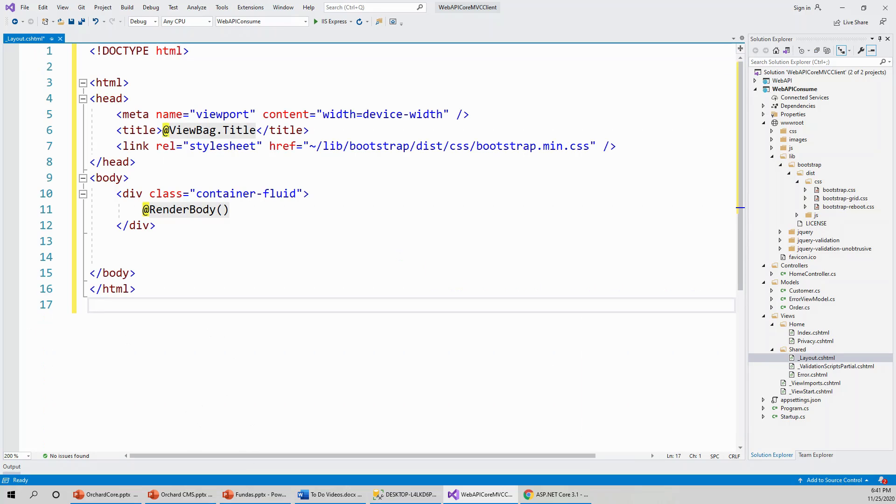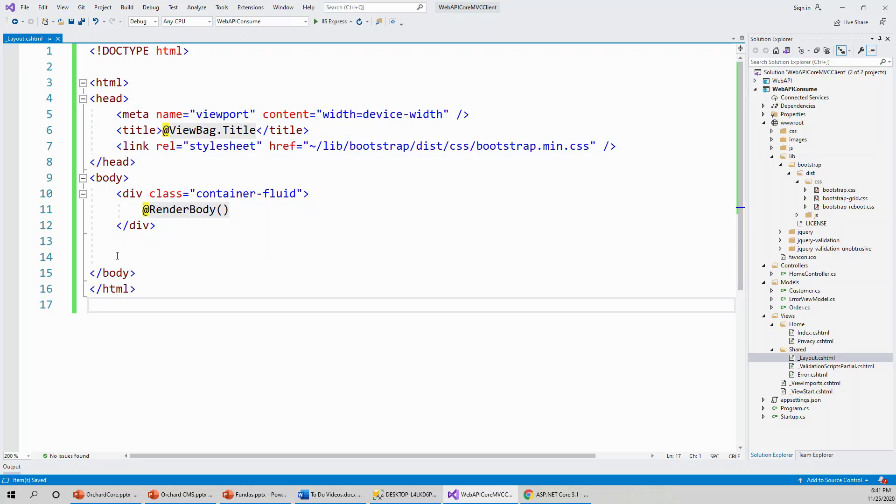All you can see is that there is an HTML template. I'll save this. This is again a Razor page, cshtml with HTML markup and a bit of C# code.